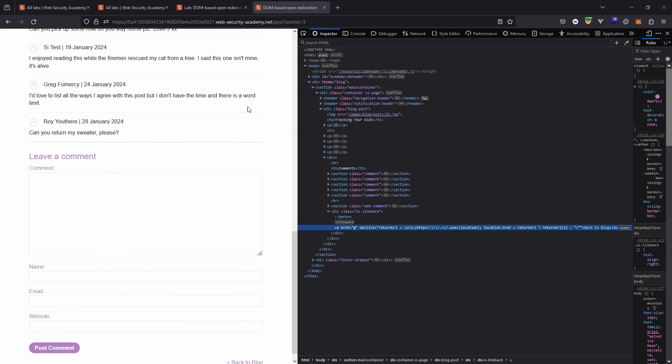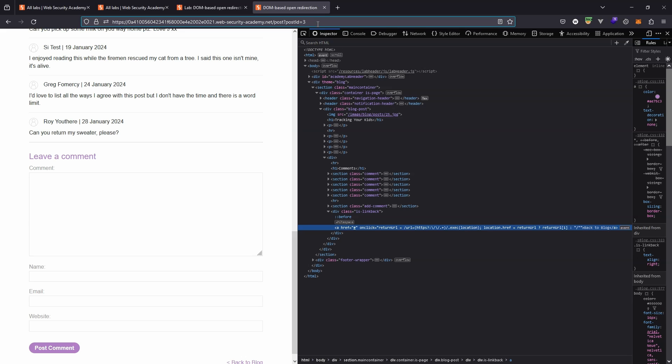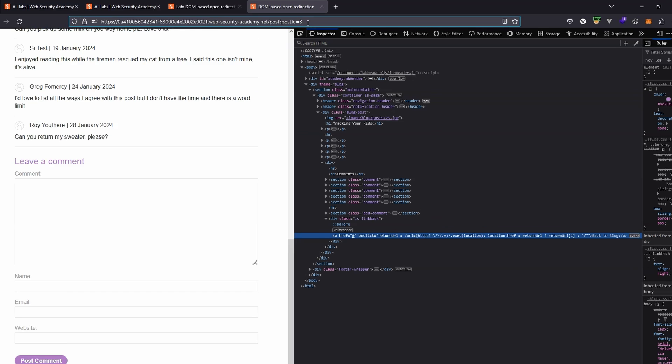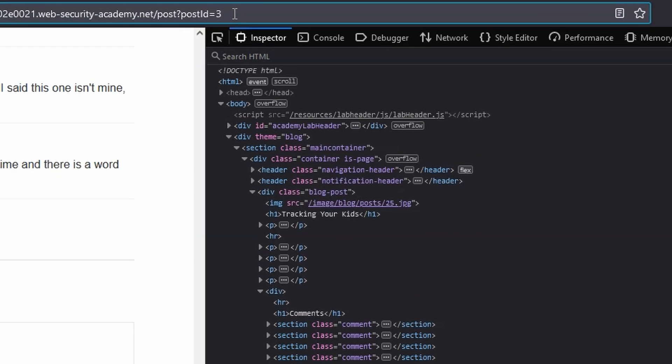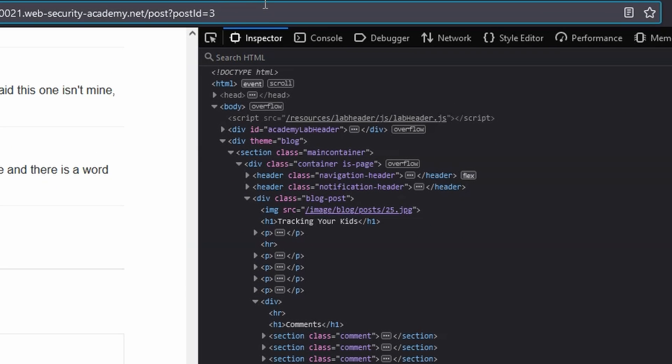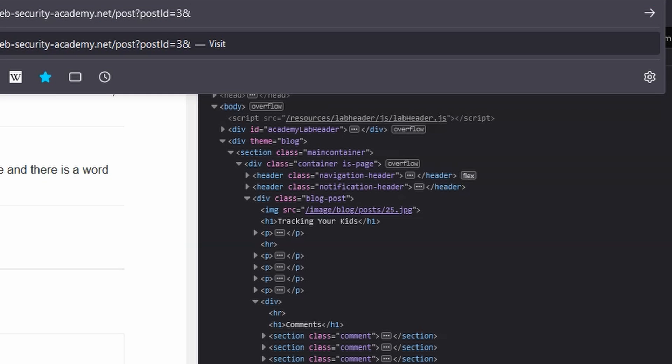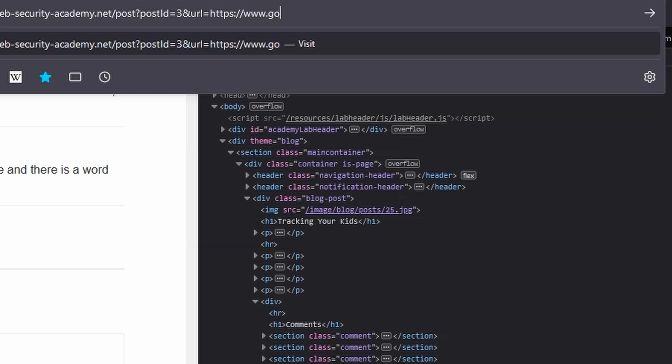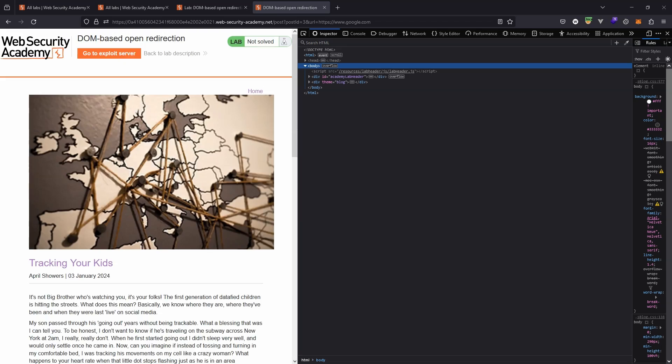So you might be getting a bit of an idea regarding how we can exploit this. If we head to our query string, we can see we have one key value pair so far. That's postID equals three. Let's use the ampersand character to set up a new key value pair. And we're simply going to follow the syntax we've been looking at. URL equals https double forward slash. Let's try www.google.com. Let's load up the page.